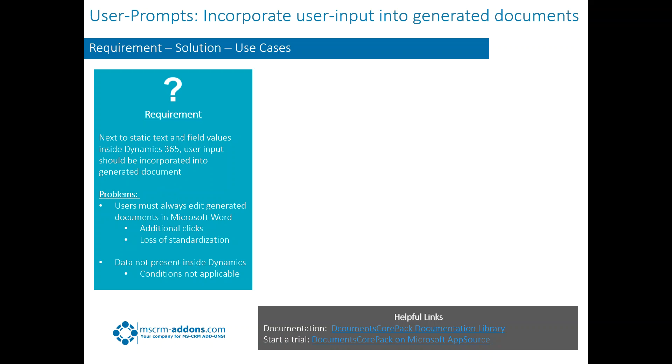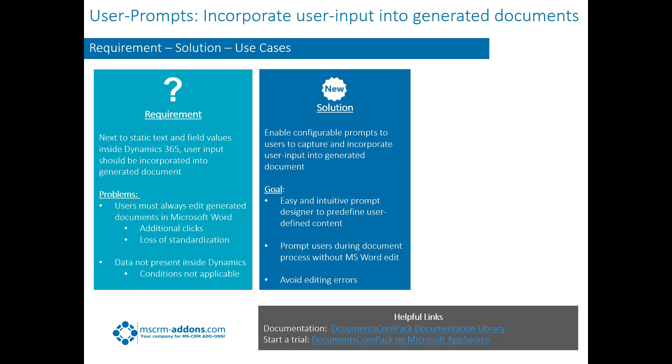Also, another thing is the data usually that they're having to add to it naturally is not inside of Dynamics. And your conditions here are not applicable. They don't apply.